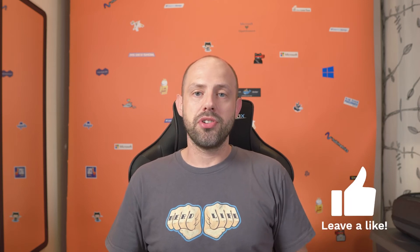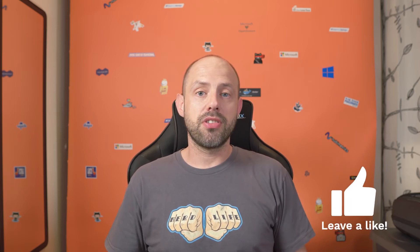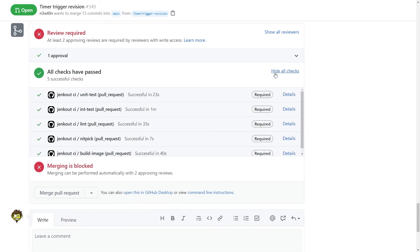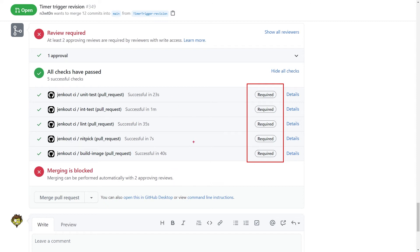We are halfway through. Next is requiring status checks to pass before merging. If you test your code with a continuous integration system that sends build status back to your SCM — for example using GitHub Actions — you can avoid broken code by requiring one or more status checks to pass on a branch before allowing pull requests to be merged. A very common scenario is enabling branch protection on the main branch by turning on 'require status checks to pass before merging.'